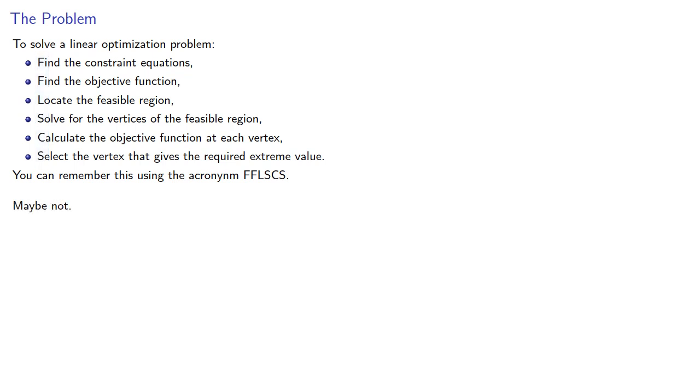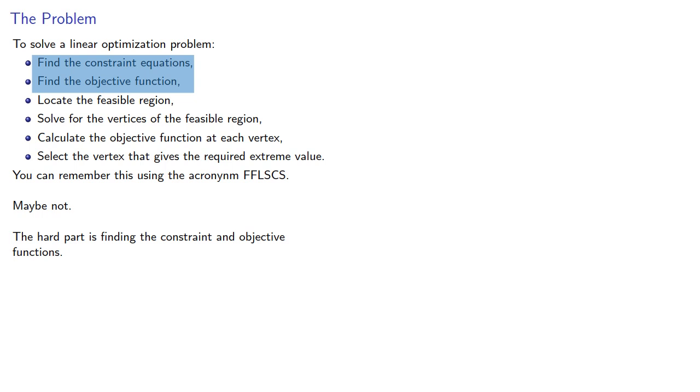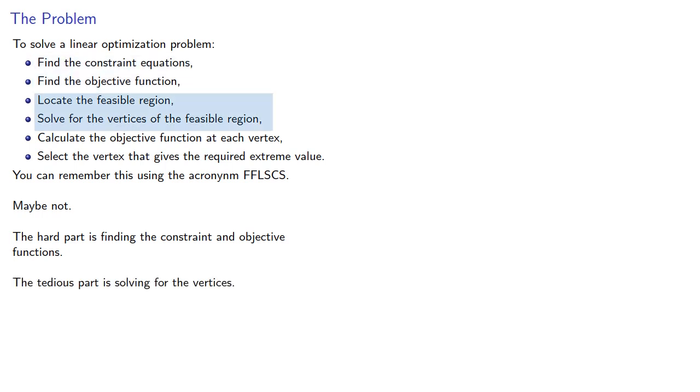Now, the hard part is finding the constraints and the objective functions. But the tedious part is solving for the vertices. So how can we do that efficiently? We'll take a look at that next.